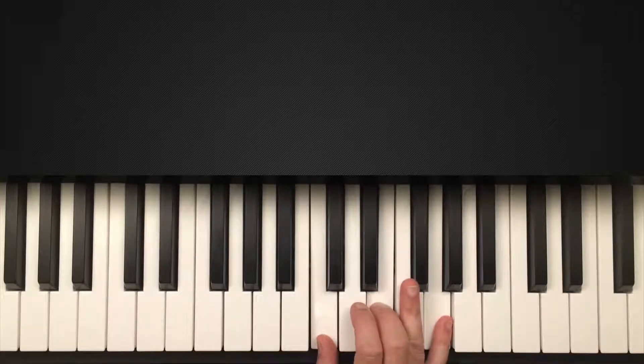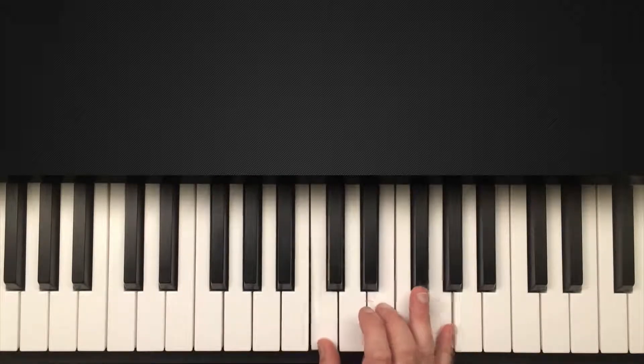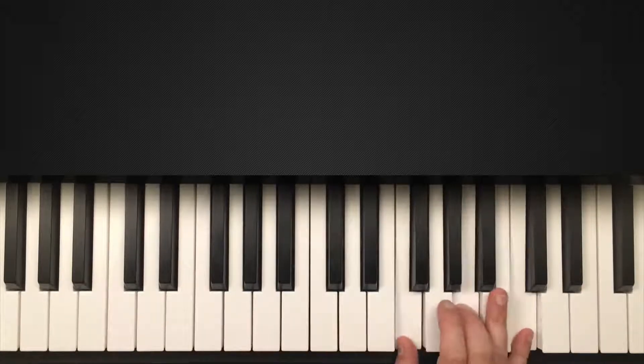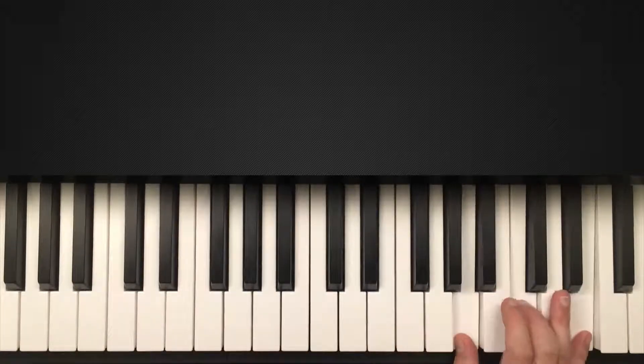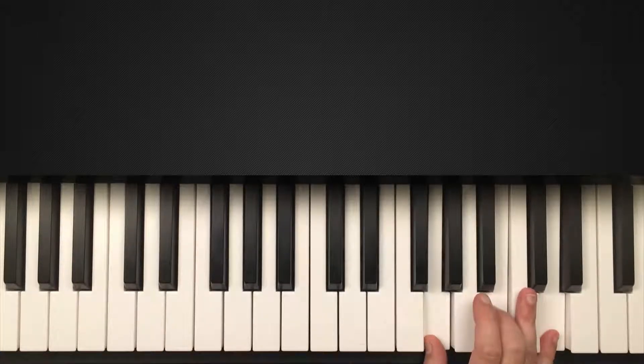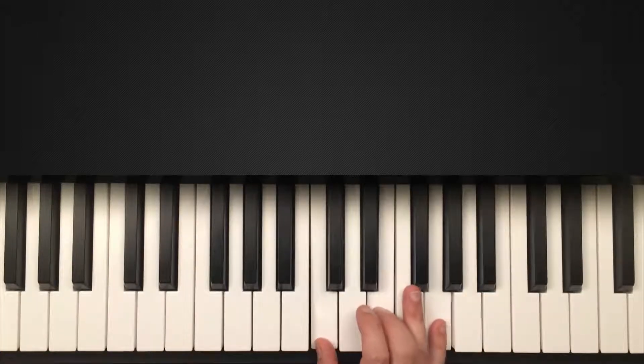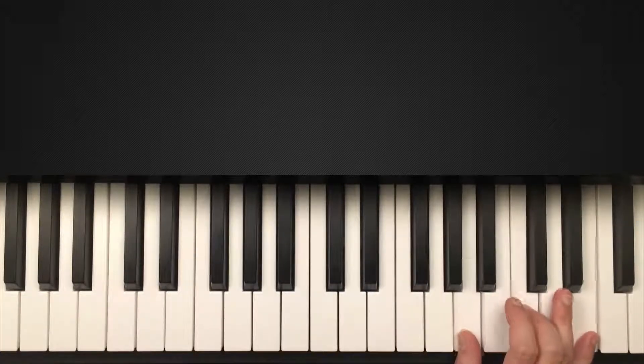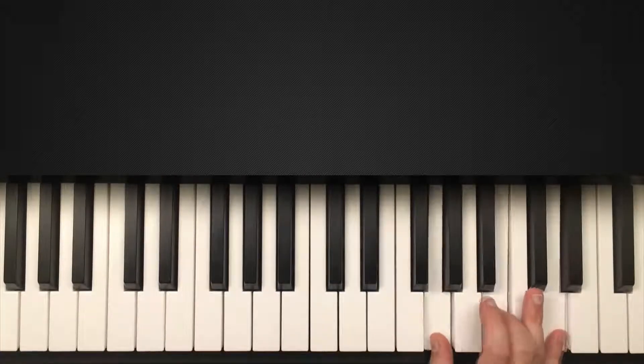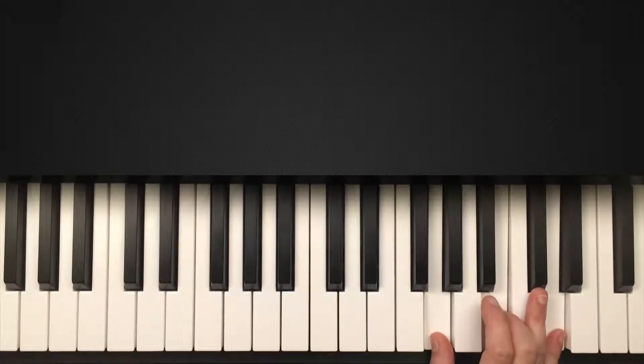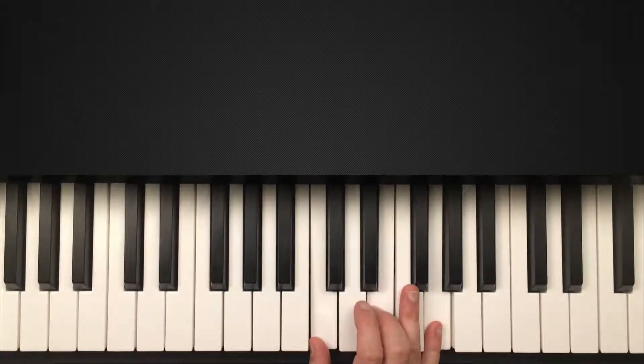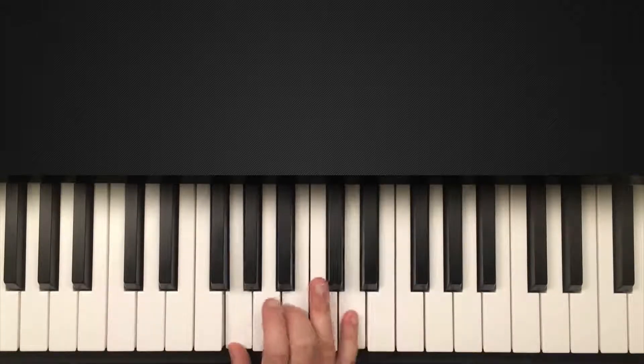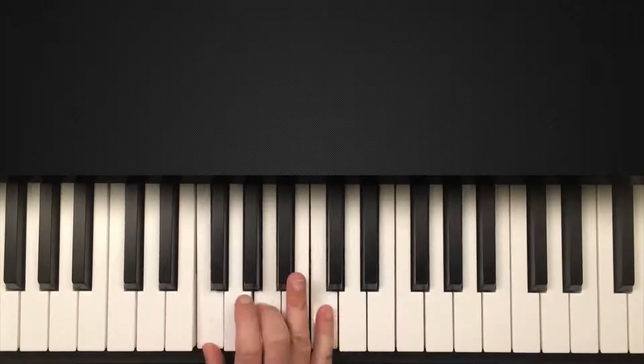But we're going to keep it simple here and just do root position. The root is always going to be in my thumb. One, three, five. So once you get the money chords down, just try different combinations. So we got C, one. We could go to the four, to the six, and then the five. So one, four, six, five.